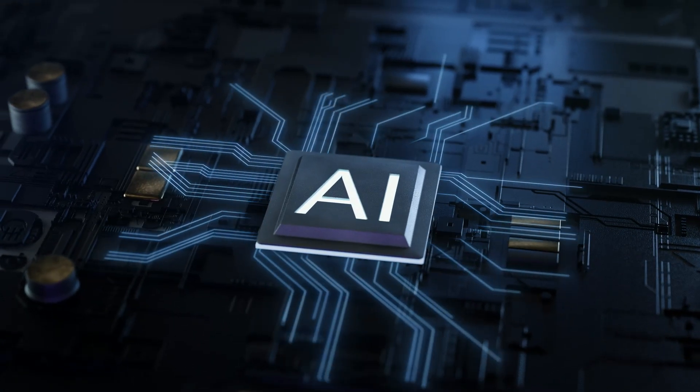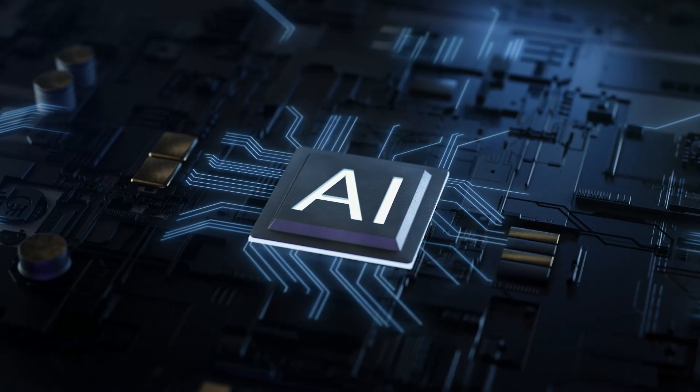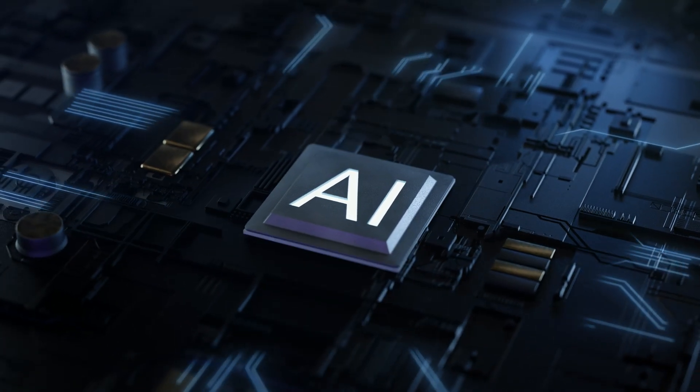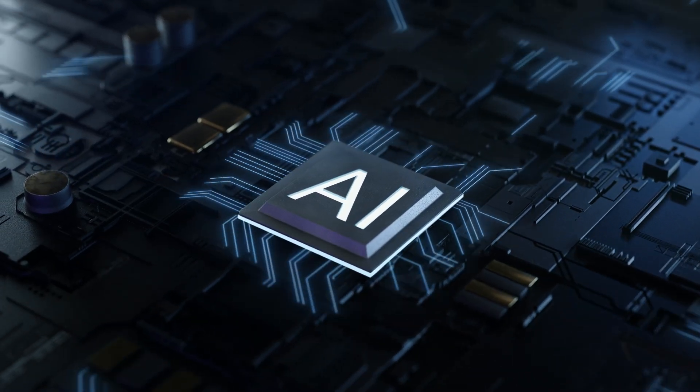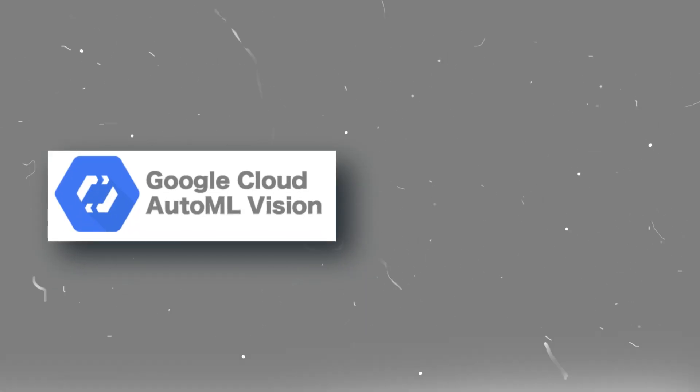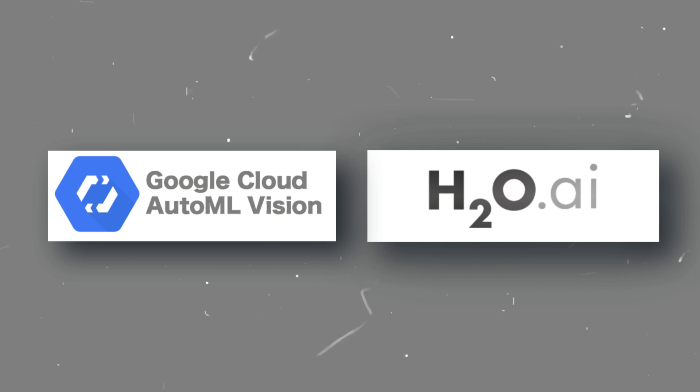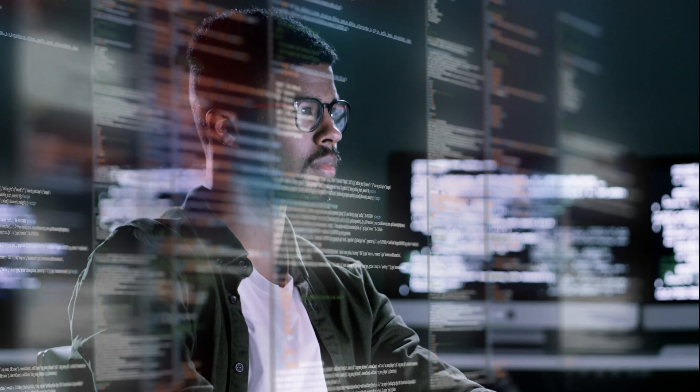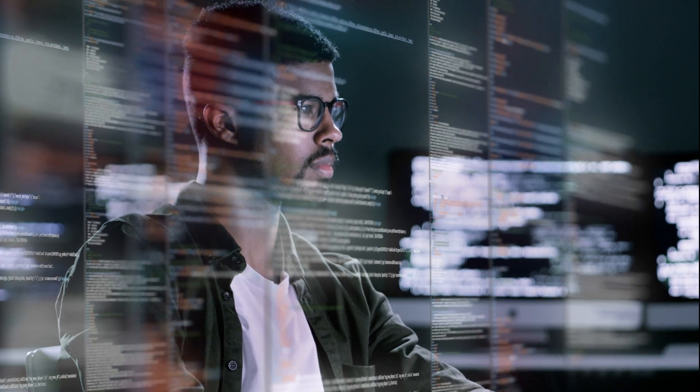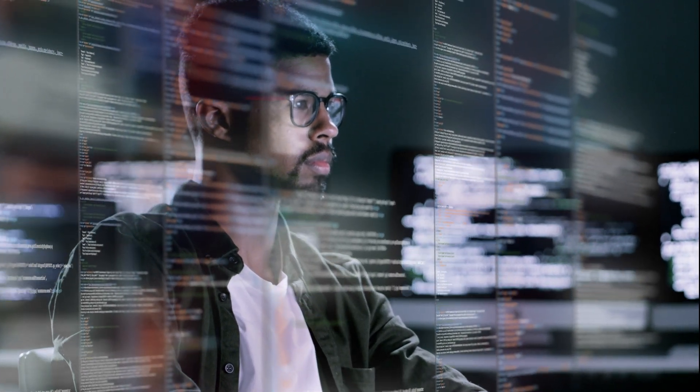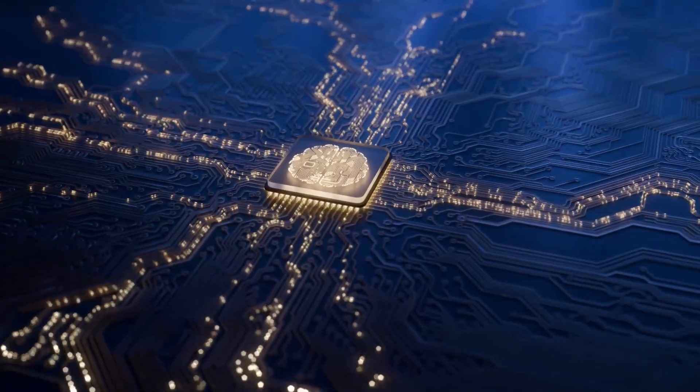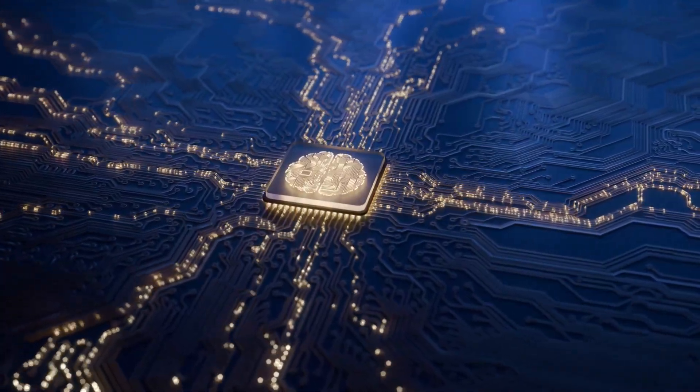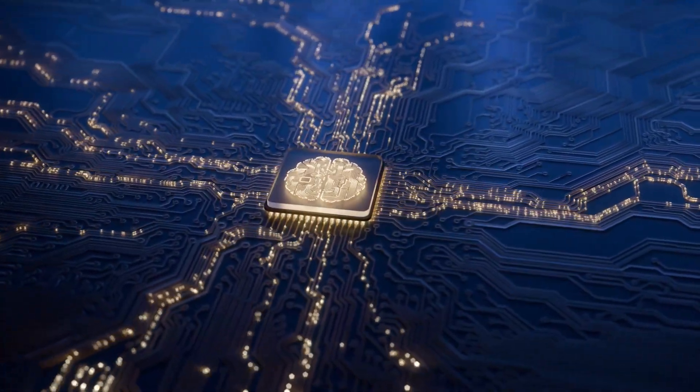AI development isn't just for coding pros in 2025. It's for anyone with an idea. Thanks to low-code platforms like Google AutoML and H2O.ai, we're seeing drag-and-drop interfaces backed by Python under the hood. Building machine learning models has never been so easy.